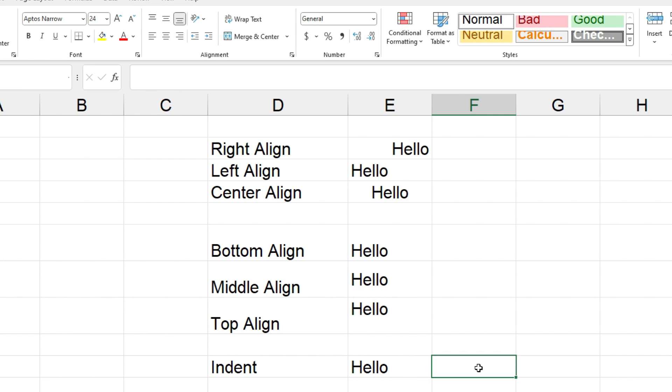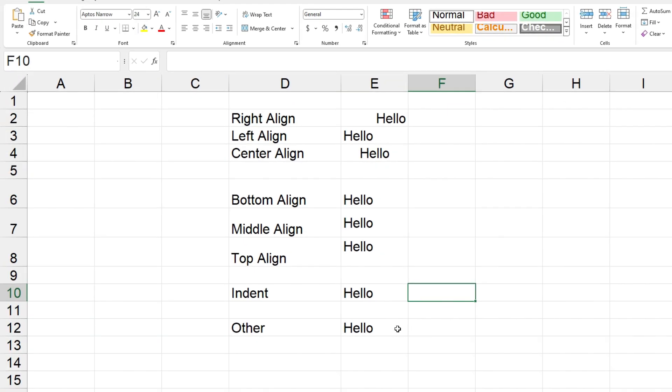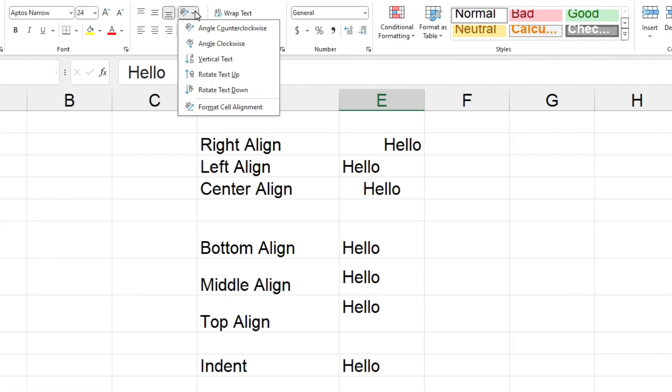And I just wanted to show you a couple of other things as well. So if we just click on hello here in E12 and then come up to this button which actually has a drop down, so I'll click on that, you can see that there's some other options as well. So you can angle the text or you can make it vertical or rotate it up or down.